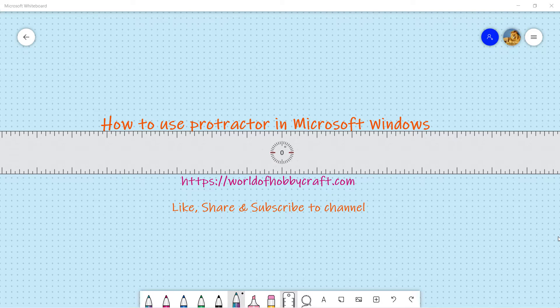It's not whiteboard, it is what they call as Snip. Snip tool is the latest one that they released in Microsoft Windows 10. So let's see how that works.